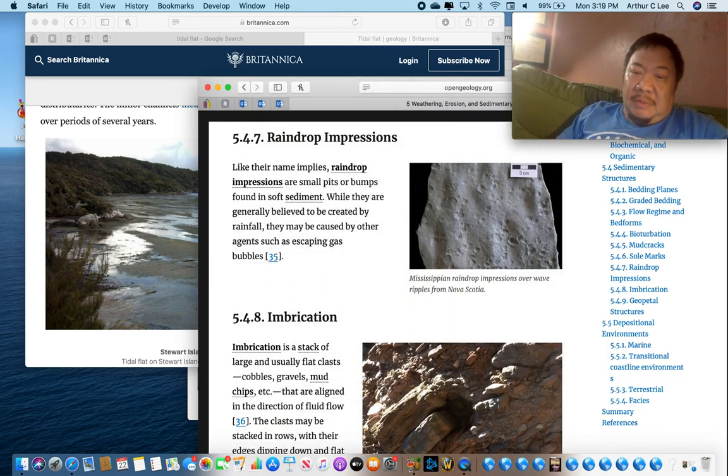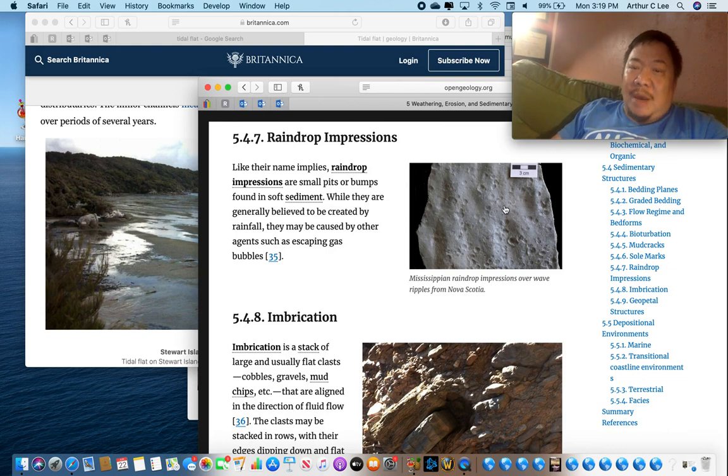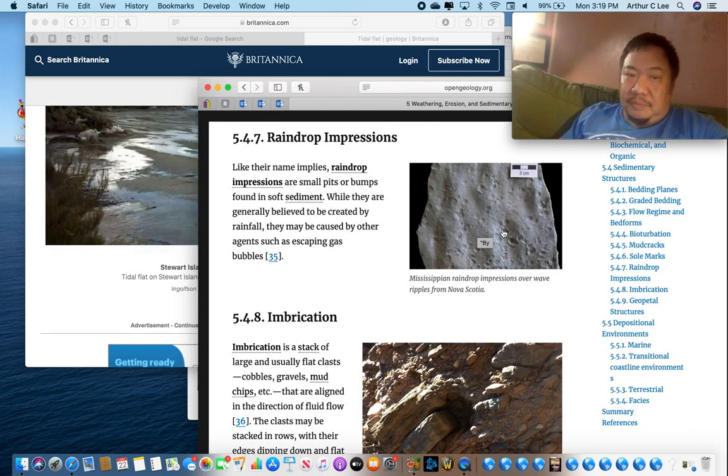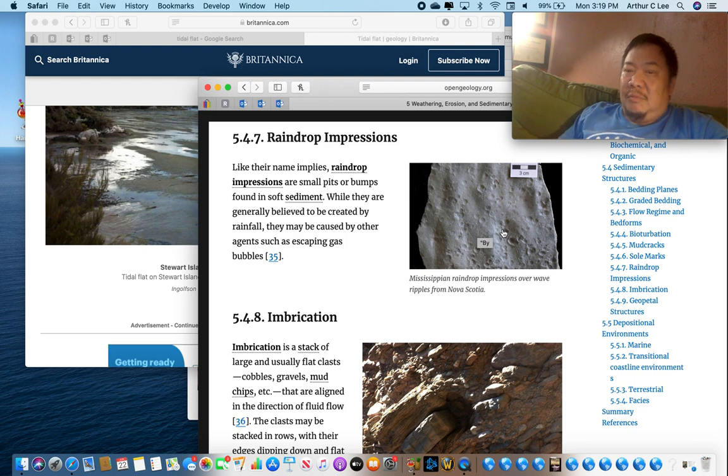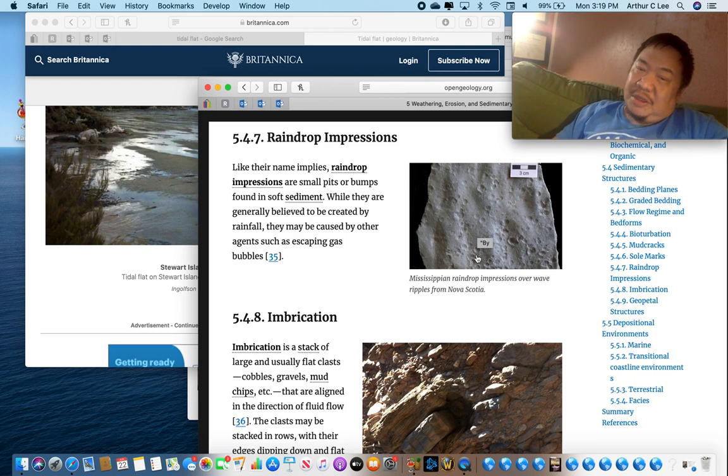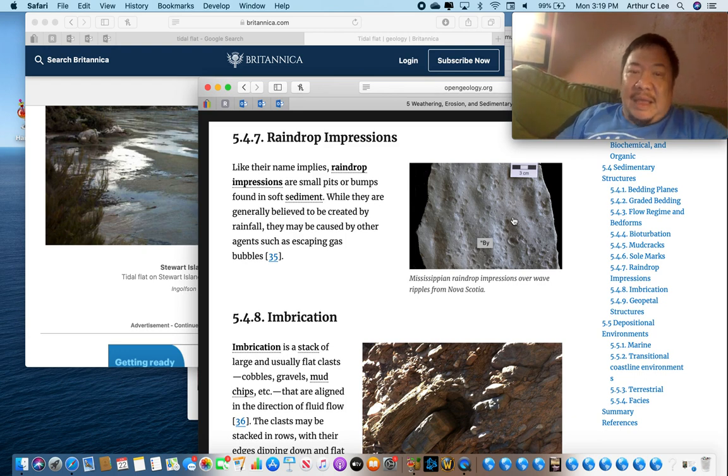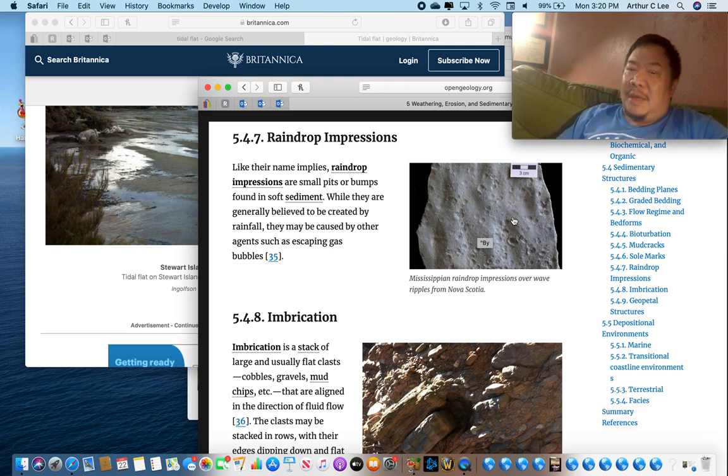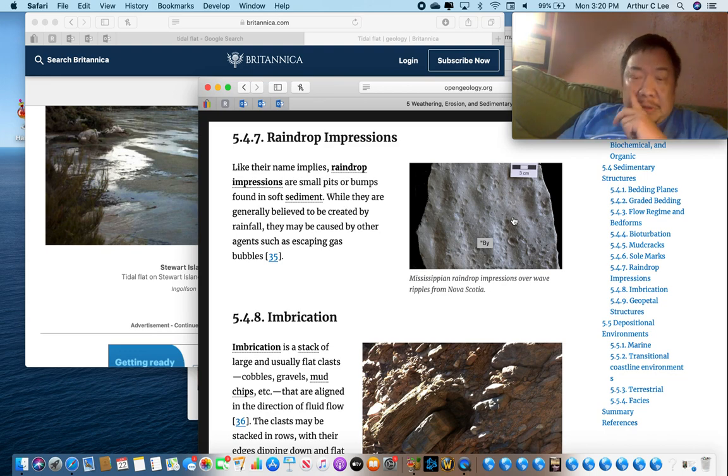Another sedimentary structure is raindrop impressions. I'm sure you've seen these before. When it rains it leaves little impressions in the mud and that's real useful if you think about it. Because that means that that rock formed on the land, not in the ocean, not in a river, but on the land.